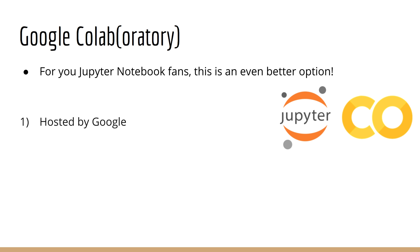First, it's hosted by Google, which means you don't have to use your own computing power. You'll notice that when you need to download data files, it happens extremely quickly, because Google's network is extremely fast.